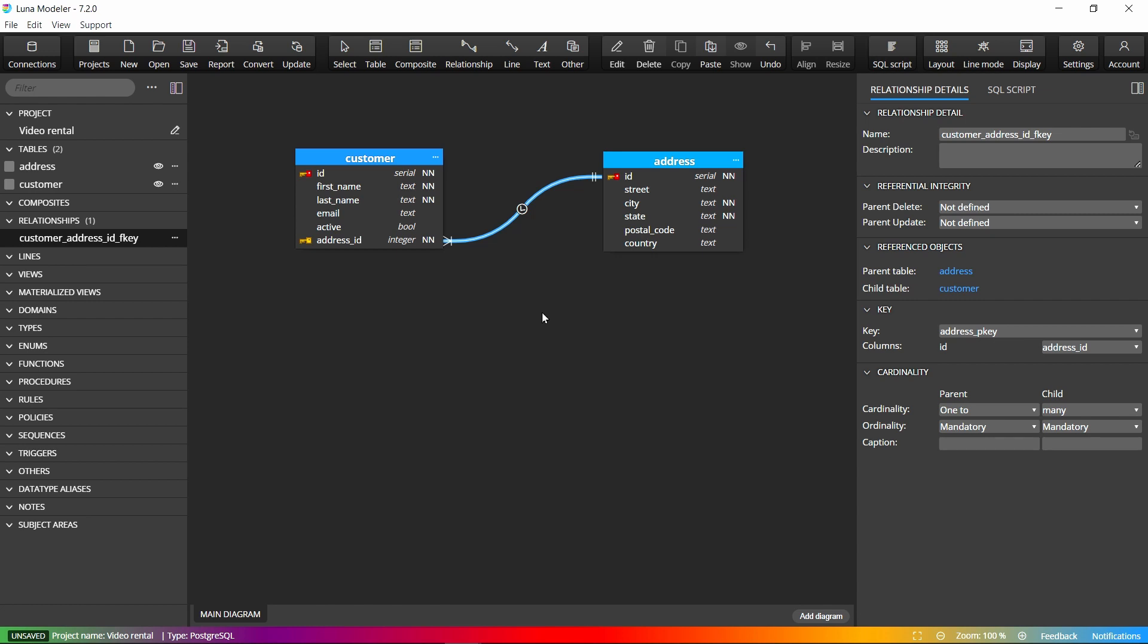Step 4: Adding other objects such as composite, enum and domain or views, functions etc. Composites can be added to the diagram like tables.